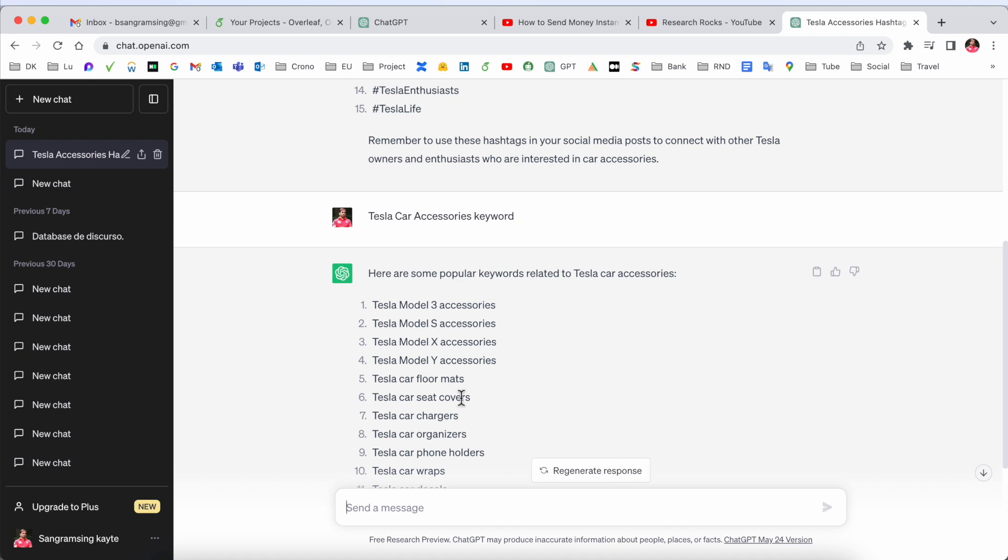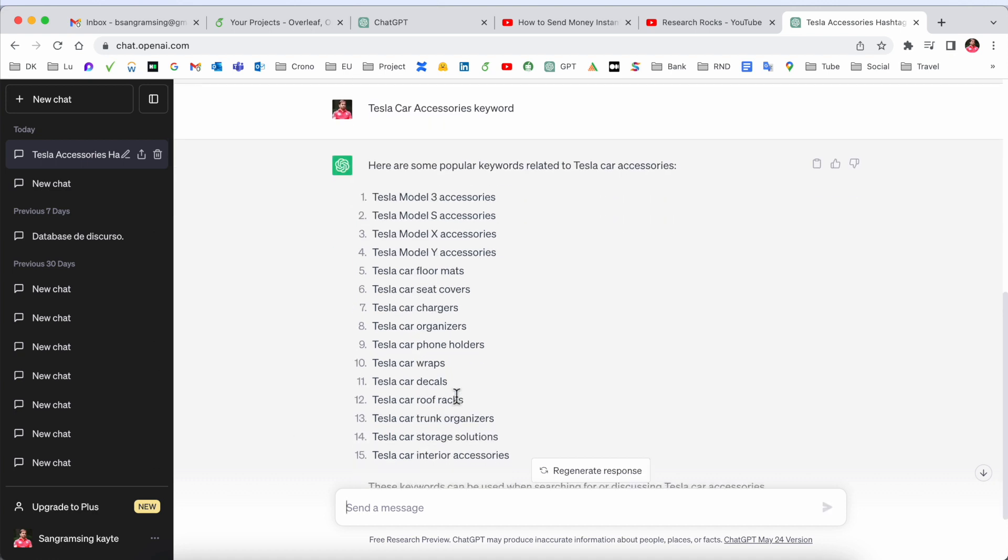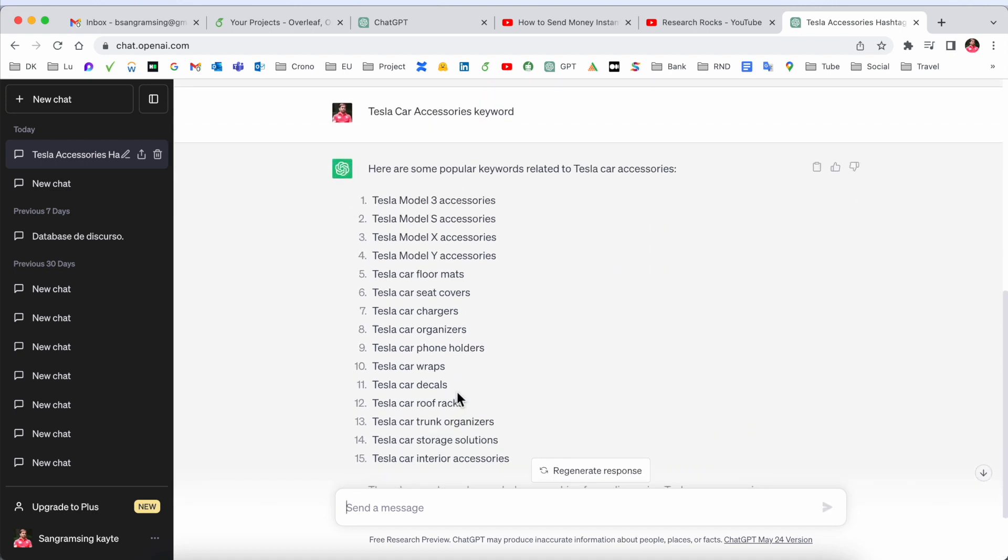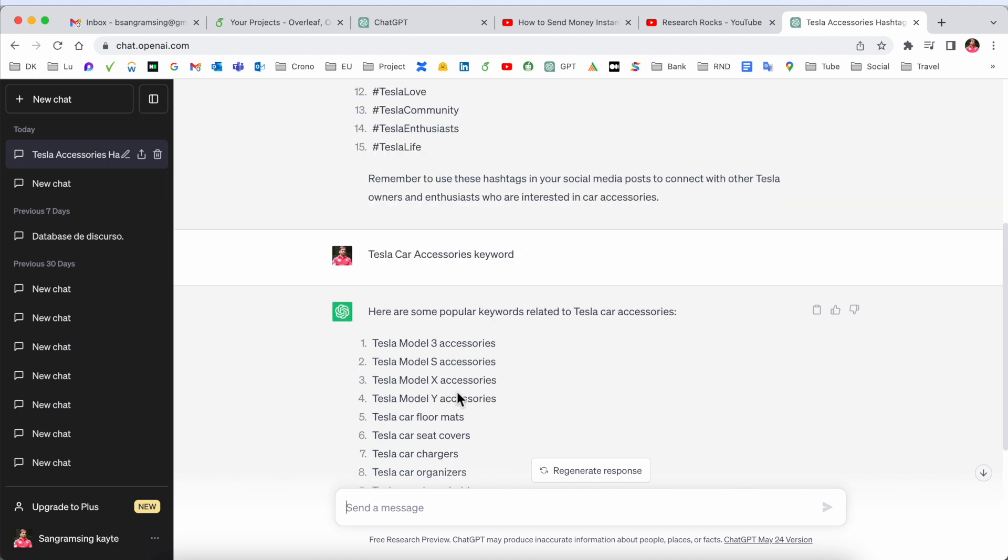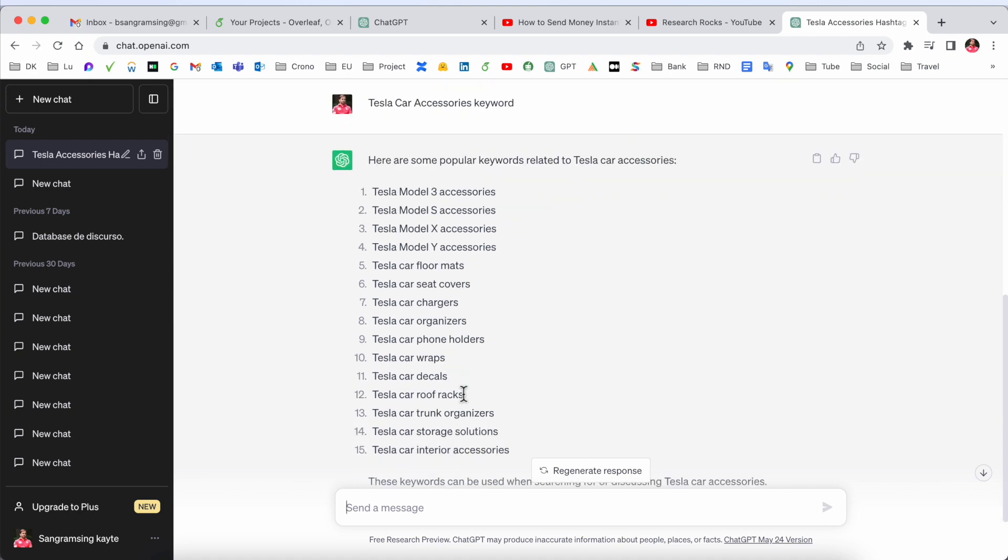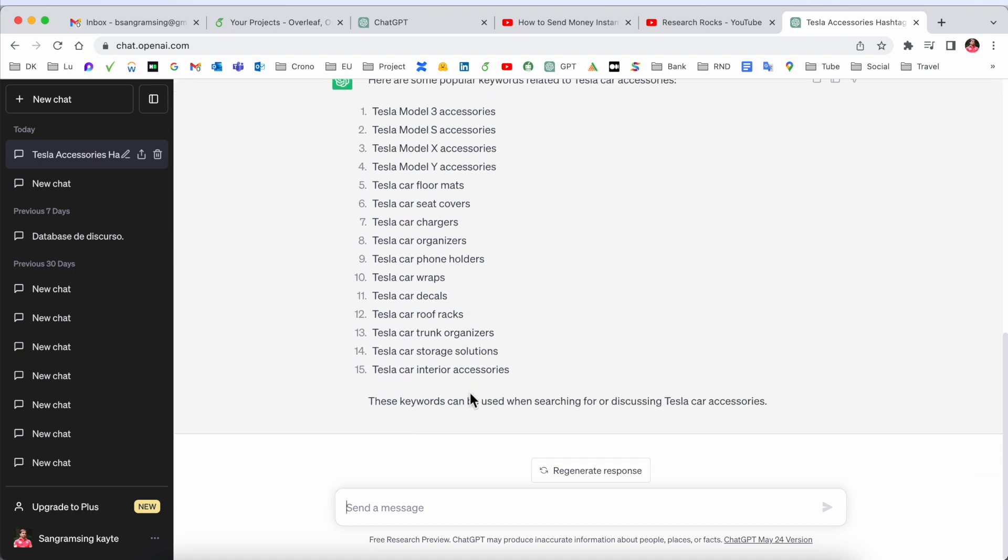It's very simple tips and tricks - using ChatGPT you can generate top hashtags and top keywords and use those keywords and hashtags for your social media videos.